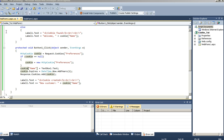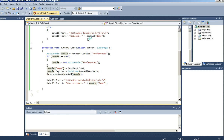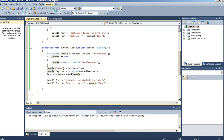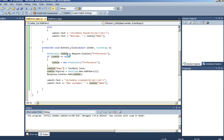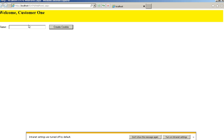Let's stop that, run it again, and it should find our cookie and display our name — welcome customer1. As you can see it does: welcome customer1.